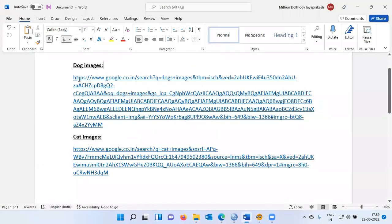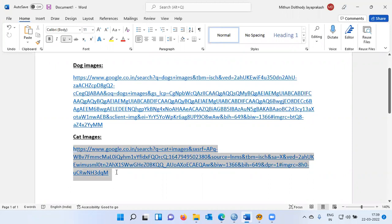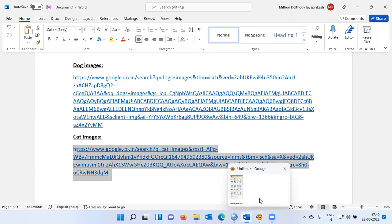Let me show you the link. This is the link I used to download all the images of dogs, and this is the link I used to download all the images of cats. Credit must be given where it is due — thanks to Google once again. With this, I'll make a move on to Orange. The first challenge is to load the image folder, to load all the images into Orange.